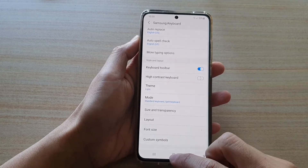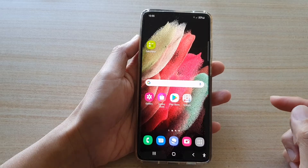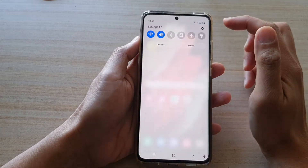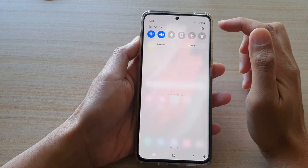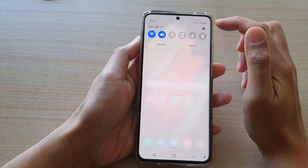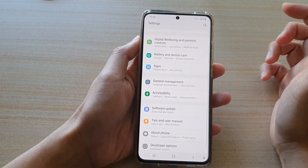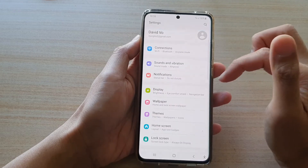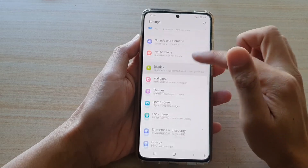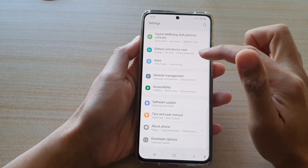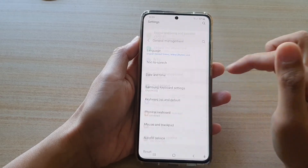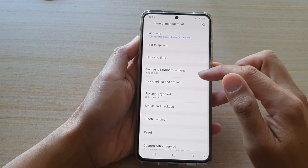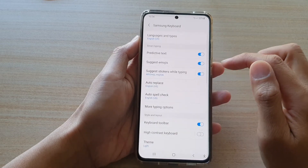First, tap on the Home key to return to your home screen. Then, swipe down at the top and tap on the Settings button. In the Settings menu, go down and tap on General Management. Then go down and tap on Samsung Keyboard Settings.